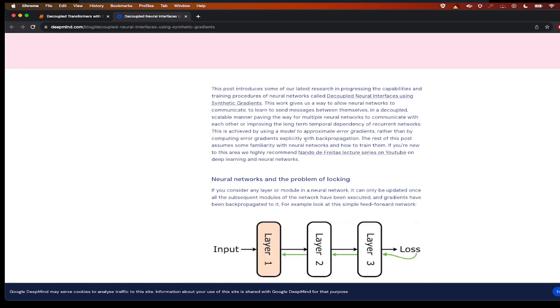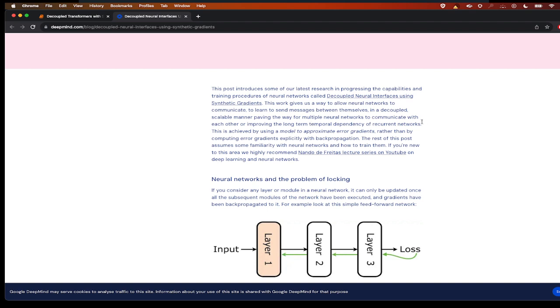In this paper, what they are doing is using a way to allow neural networks to communicate, to learn to send messages between themselves in a decoupled, scalable manner, paving the way for multiple neural networks to communicate with each other or improving the long-term dependency of recurrent neural networks.